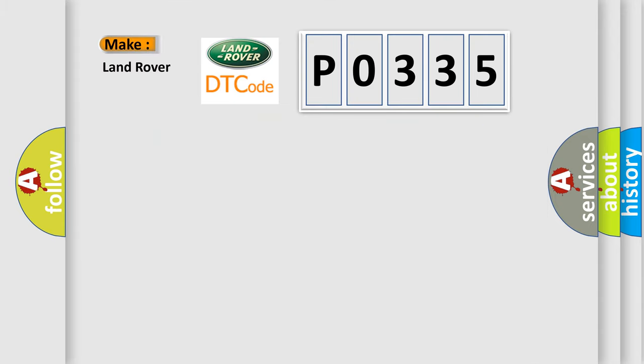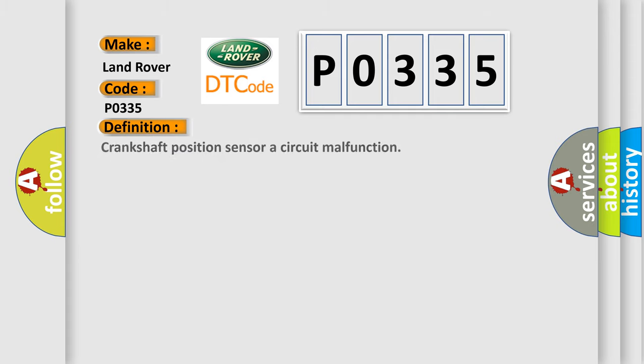So, what does the diagnostic trouble code P0335 interpret specifically for Land Rover car manufacturers? The basic definition is crankshaft position sensor or circuit malfunction.